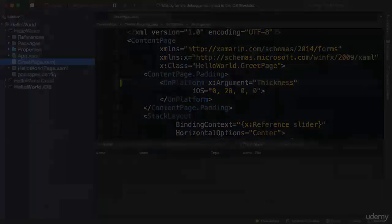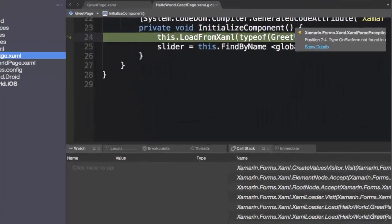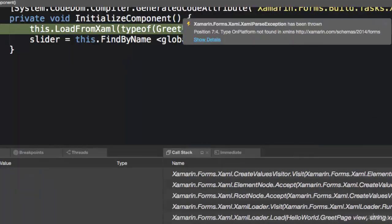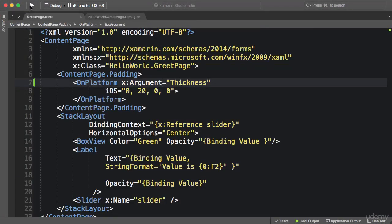Another option is to press this play icon on the toolbar. So let's run this. Okay, we got the exception, so we got a XAML parse exception and the exception message is type OnPlatform not found. Now the problem we currently have is that we will not know these exceptions until runtime, and as we're typing XAML it's quite possible that we may make a few mistakes here and there.